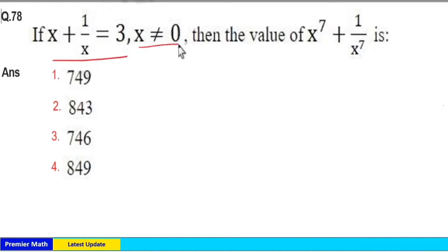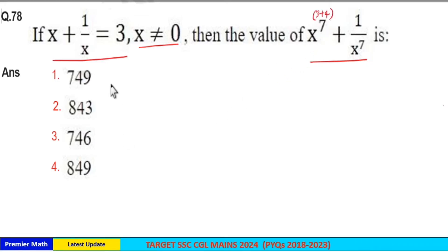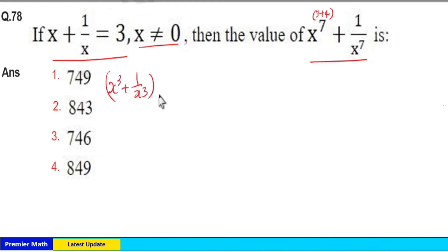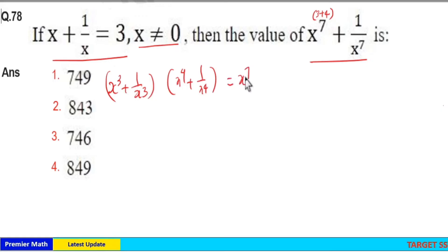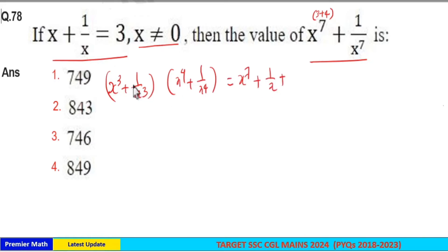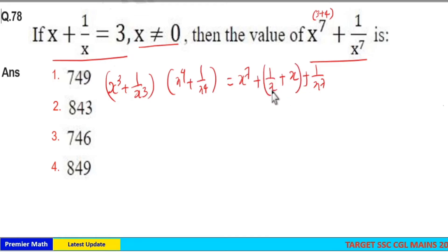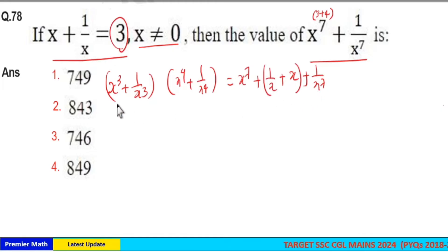If x plus 1 by x is equal to 3, x not equal to 0, then find the value of x raised to 7 plus 1 by x raised to 7. Since 3 plus 4 is 7, we can write it as x cube plus 1 by x cube, into x raised to 4 plus 1 by x raised to 4. Expanding this gives x raised to 7 plus 1 by x raised to 7, so x plus 1 by x equals 3 will be used to solve this.